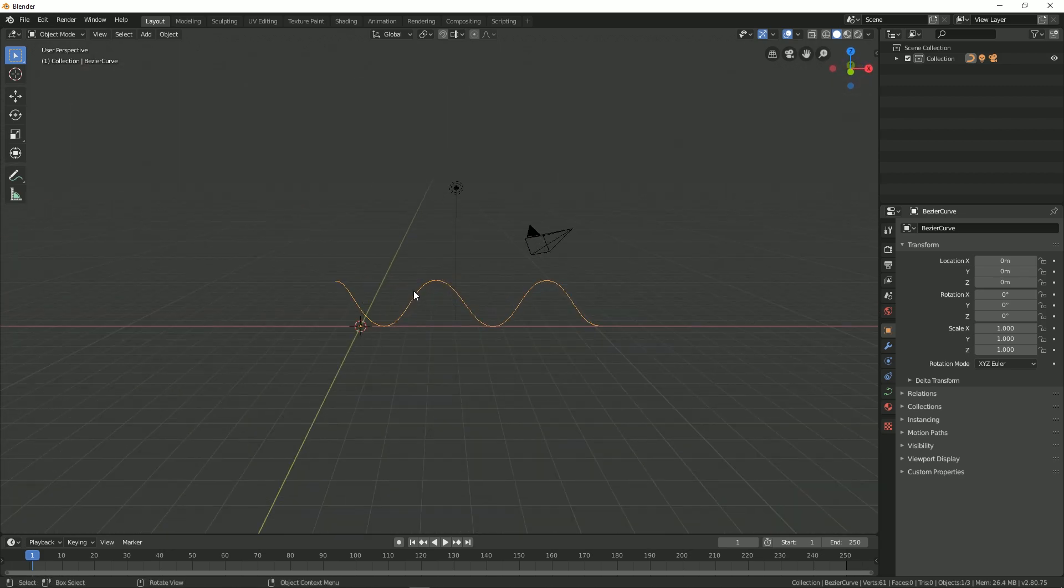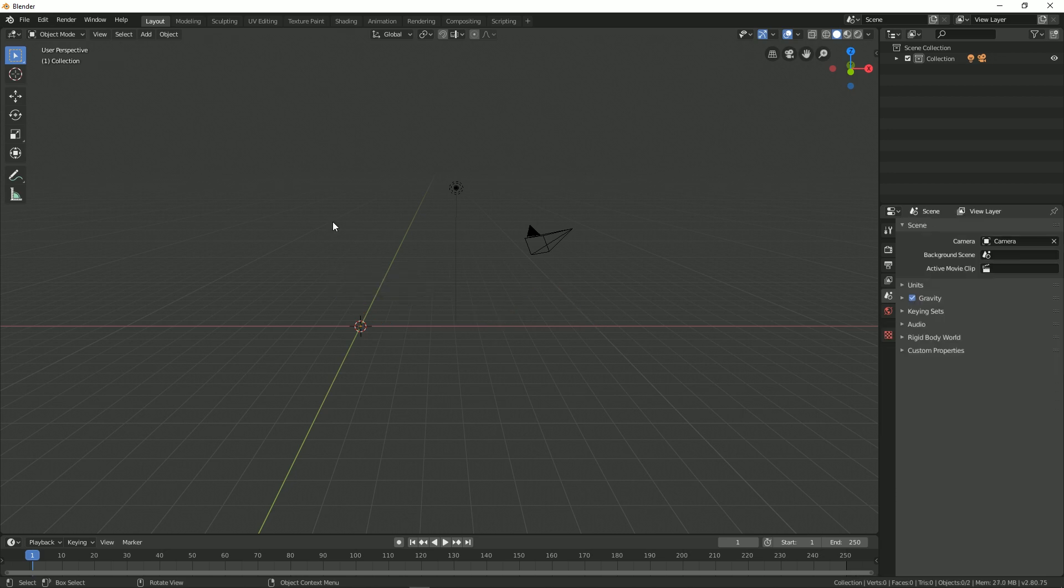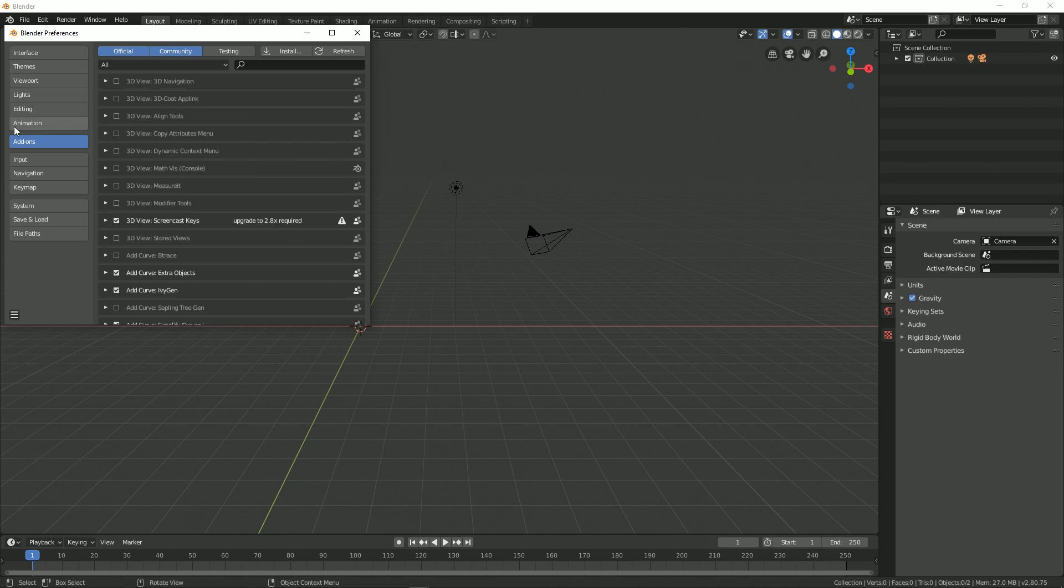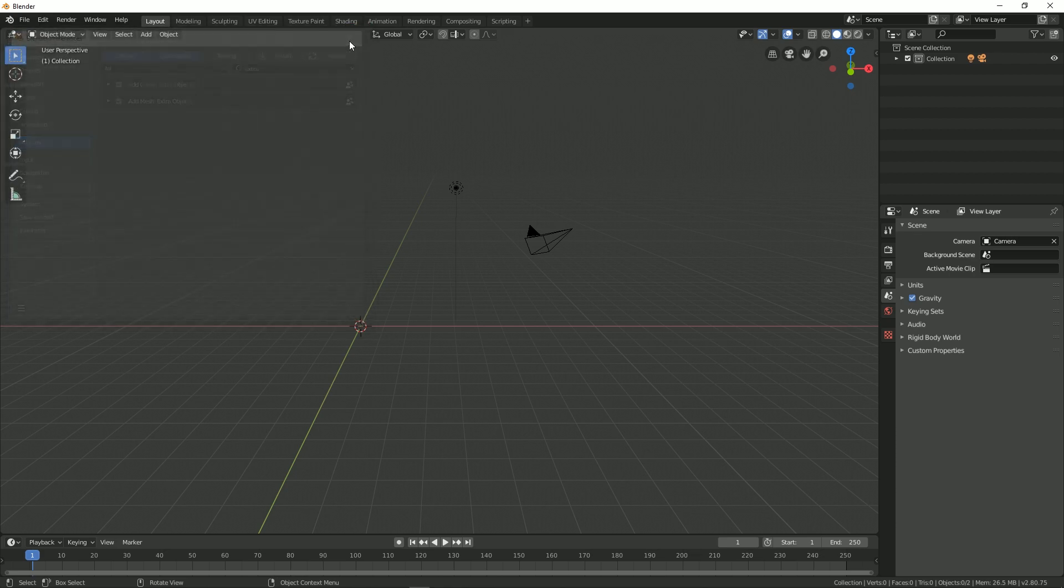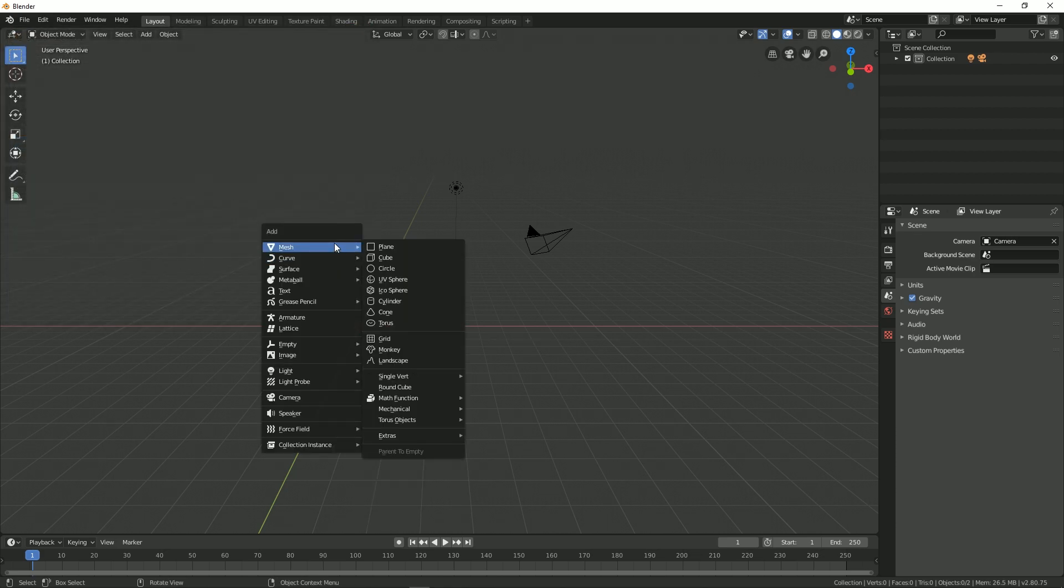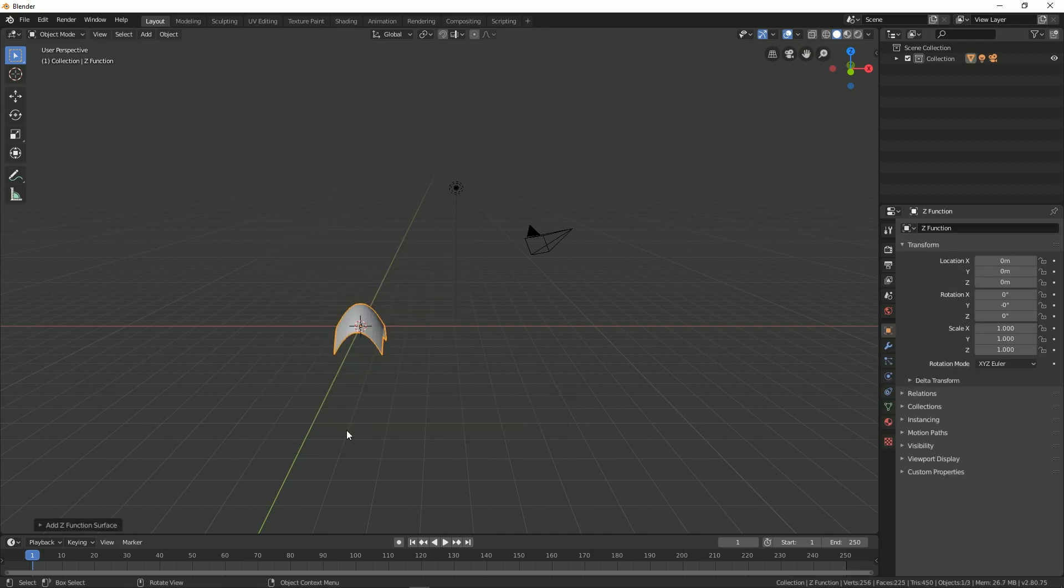But there is another quick method. In order to do that, we are going to use an add-on. So go to Edit Preferences, and in the add-on search for Extra Mesh Object and make sure it's enabled. After that, press Shift+A and under Mesh you can go to Math Function, then select the Z Math Surface.